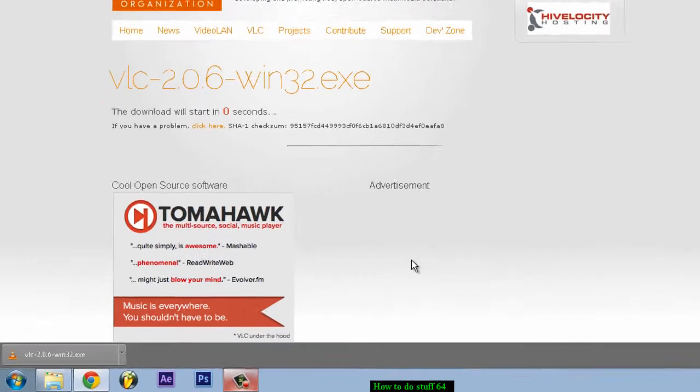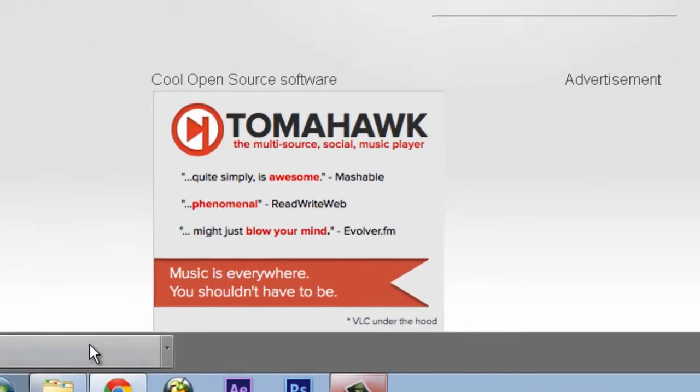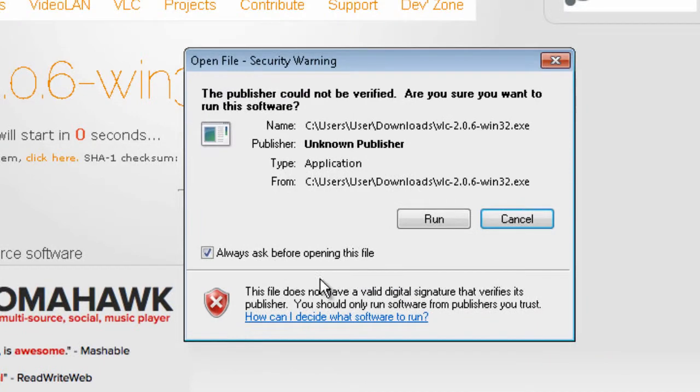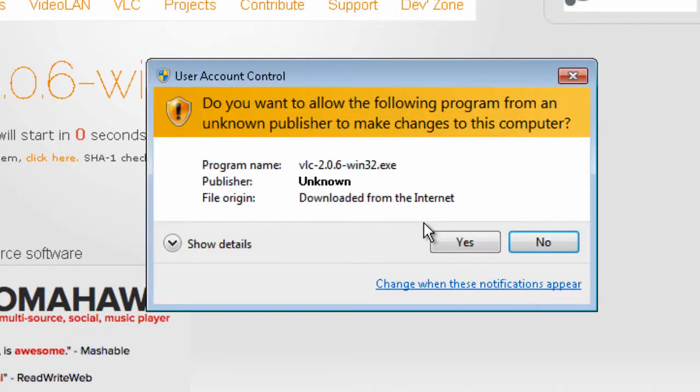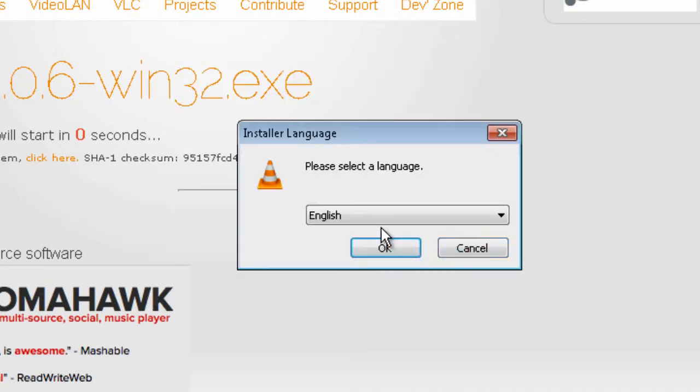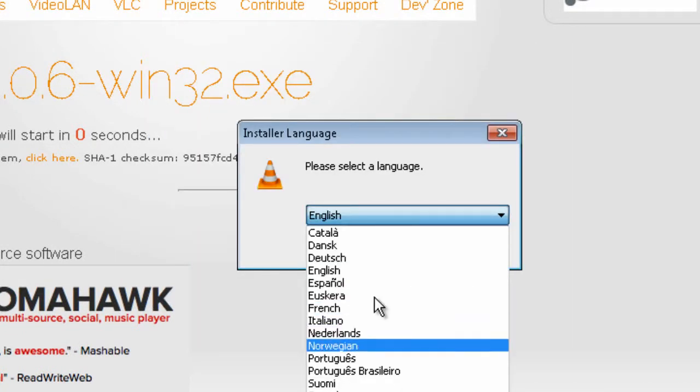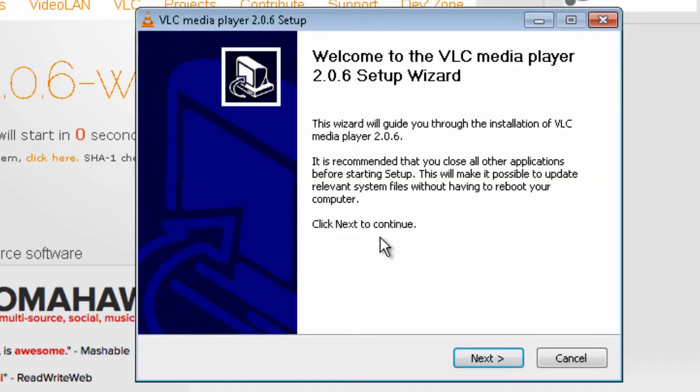Ok so it already finished downloading so you can just click on the setup, run, yes, choose your language, mine is English, ok.